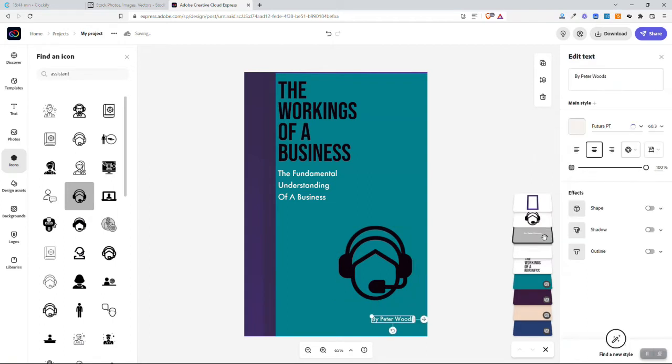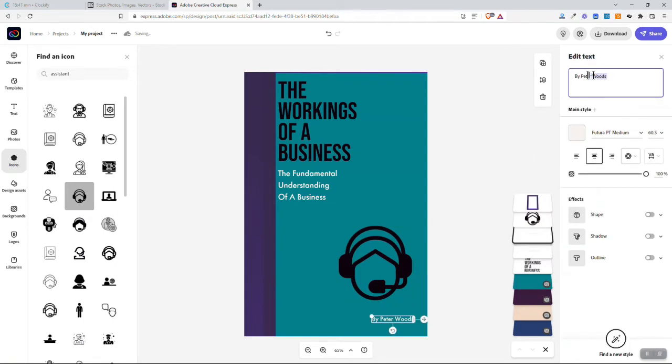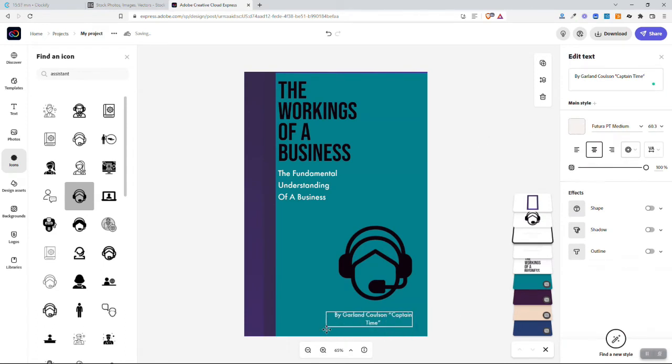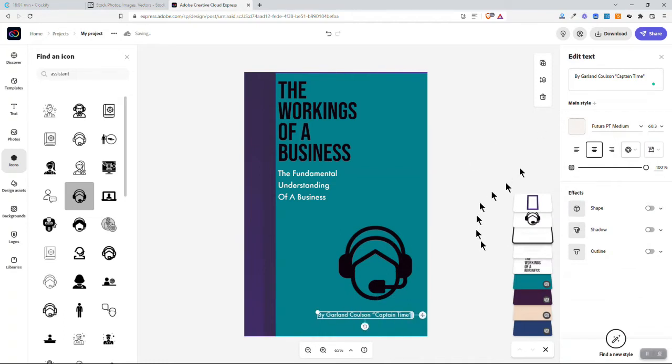Let's try this one, okay. And then down here you can put the author, so I can put by Garland Coulson, Captain Time. Then of course I can also drag this a bit if I want to. You can edit any of these by dragging and doing those kinds of things.